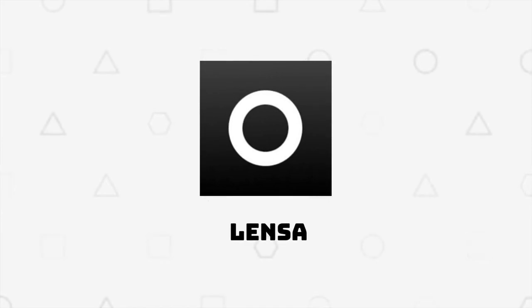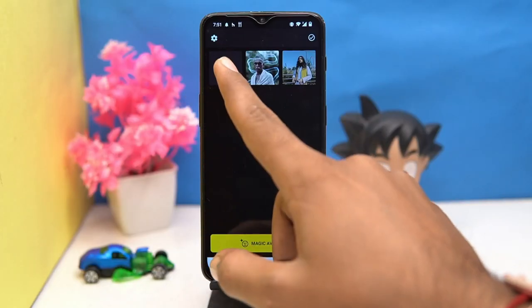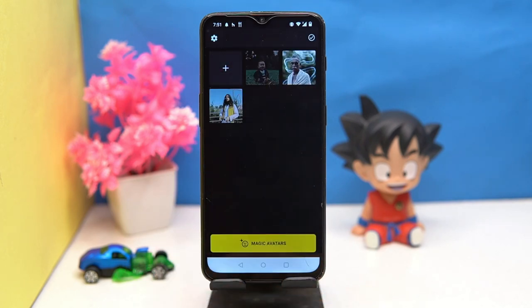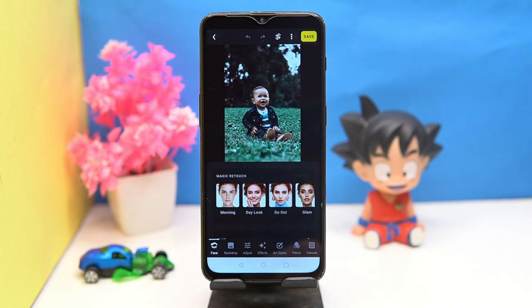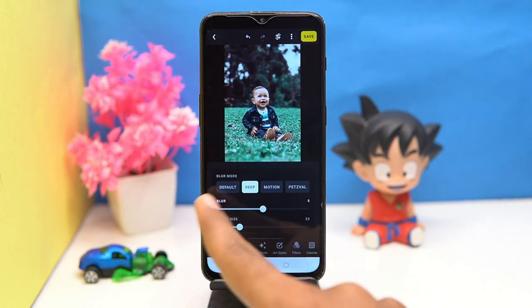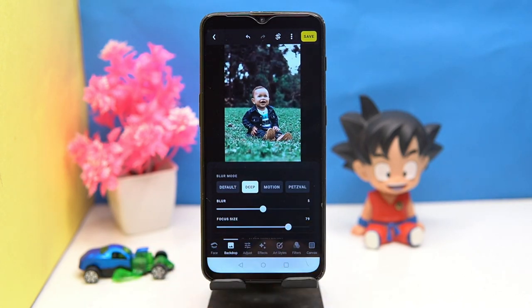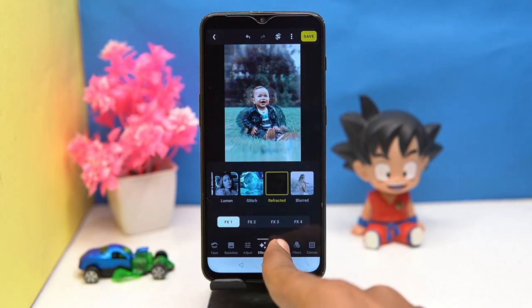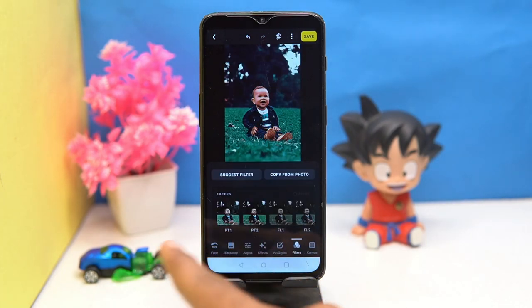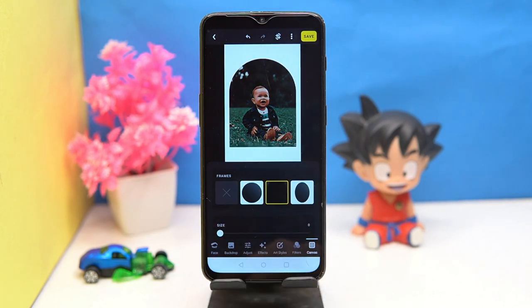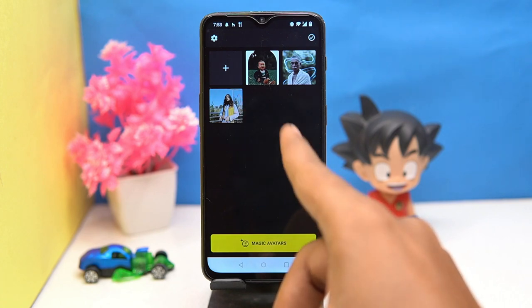Fourth we have is Lensa. It's very simple to use — just select the images from which you want to create art, then customize it all according to you, like retouching, backdrop, effects, art styles, filters, and canvas.